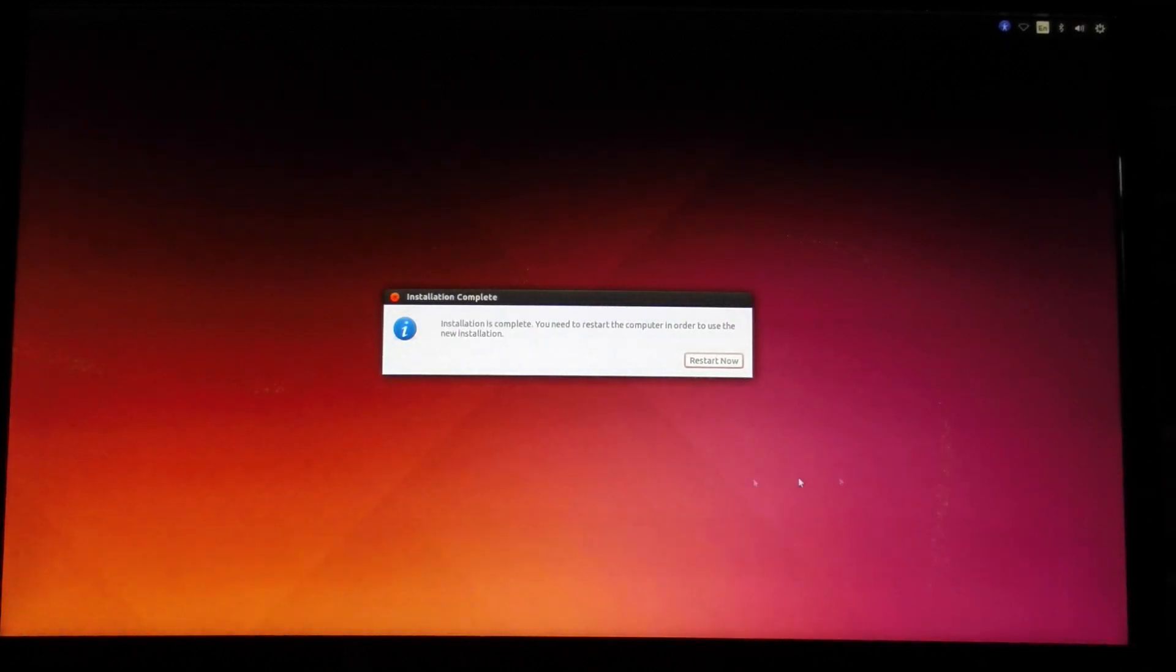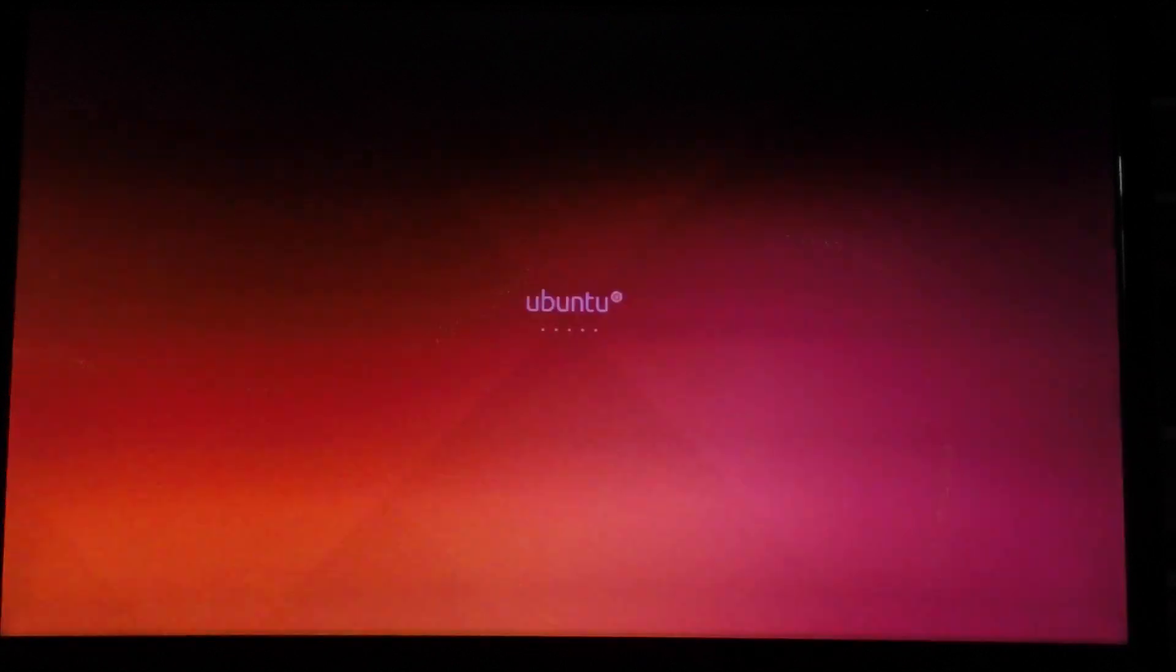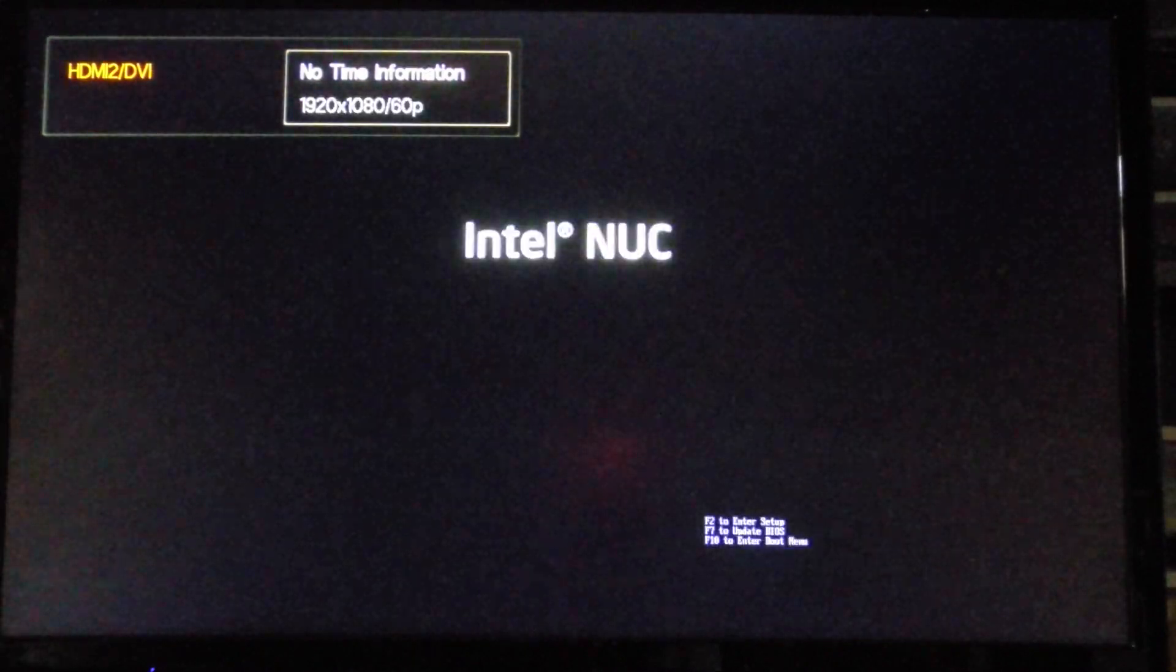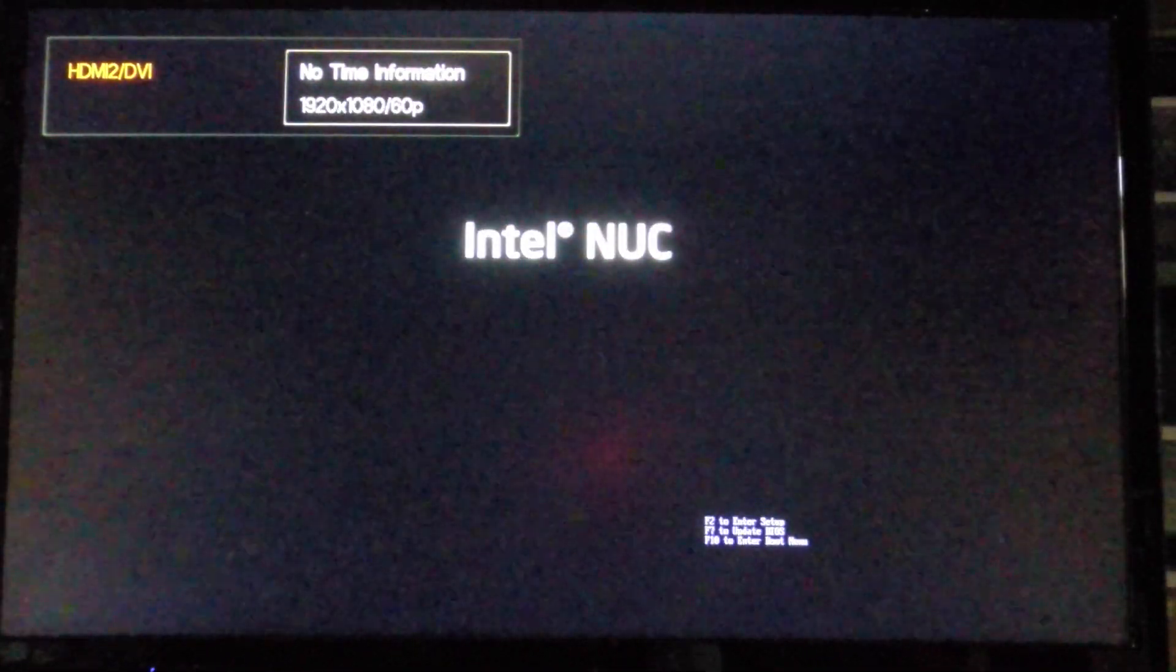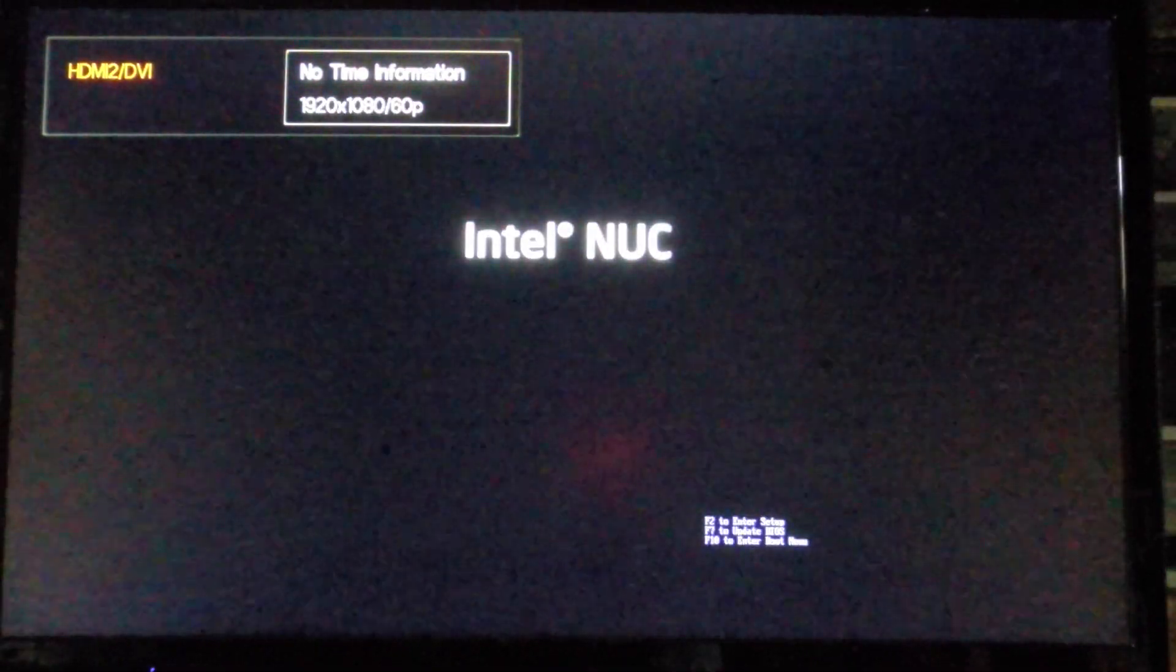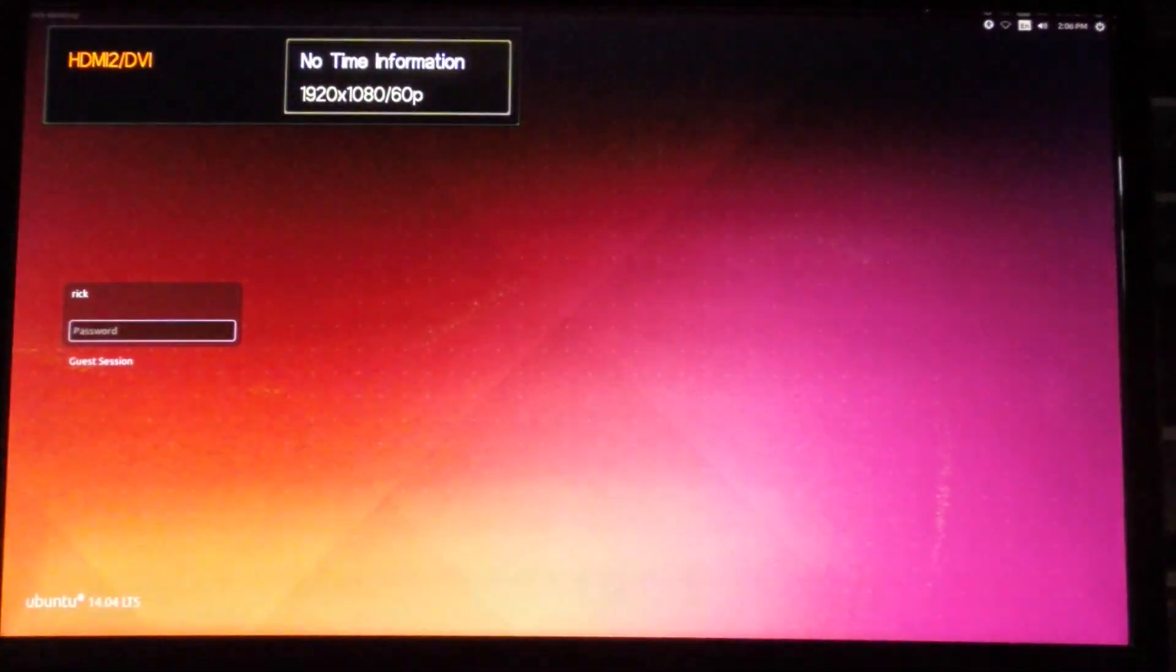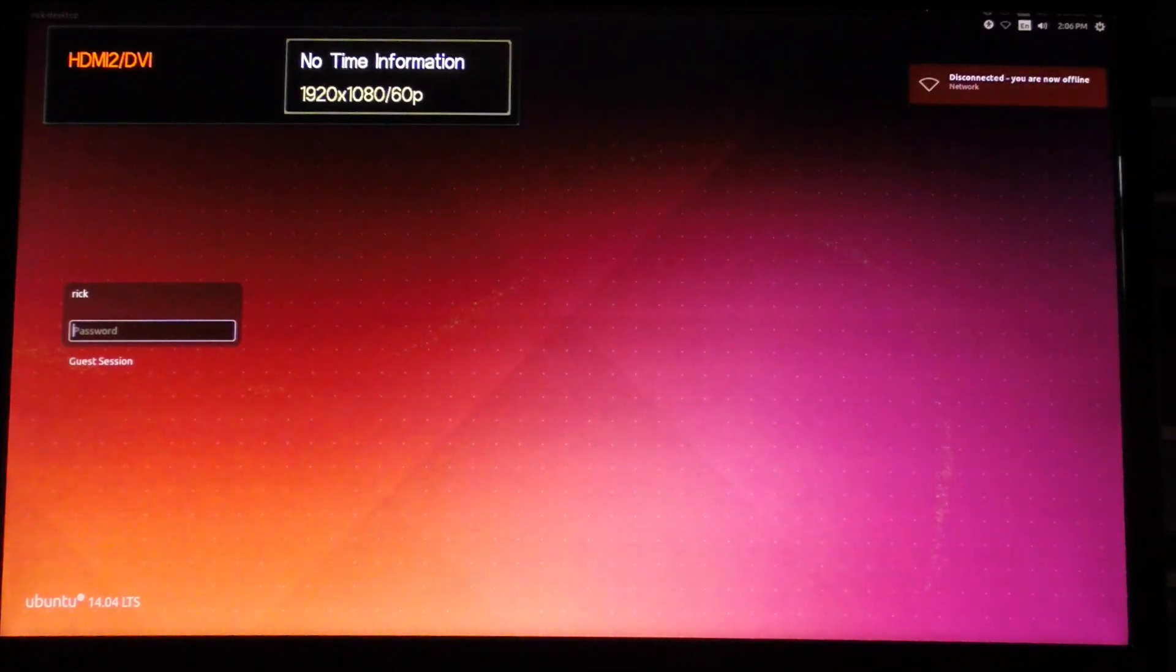The installation is complete, so now I'm going to restart. And now we have the boot screen.